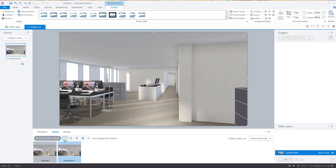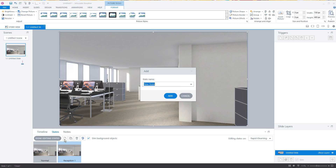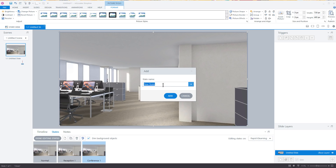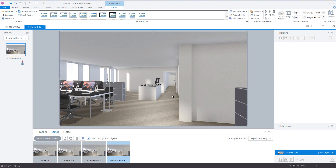We're going to do the same thing and create a new state. You do need to know what images you have — I know I have a conference room, so we'll do three states. We'll do 'conference one', hit Add, create one more, and call it 'meeting room one', then hit Add.